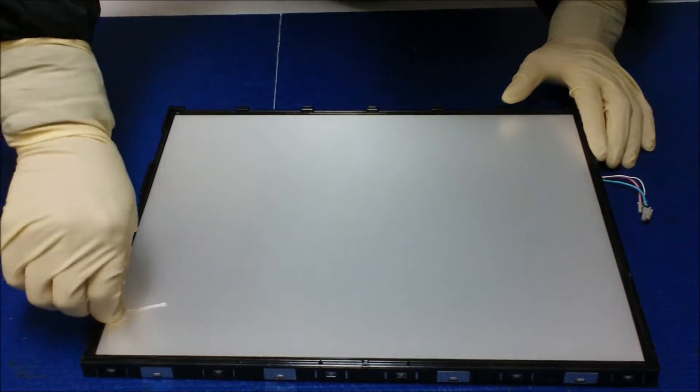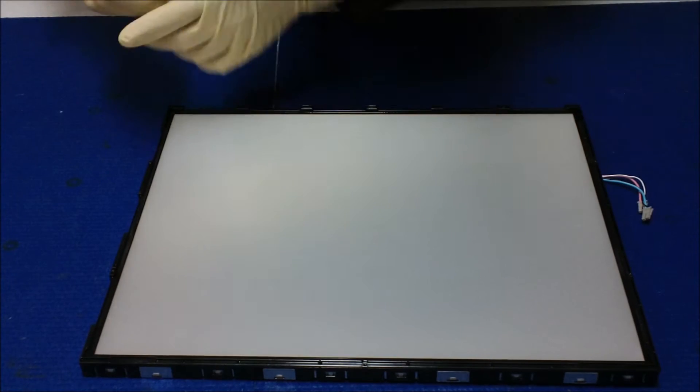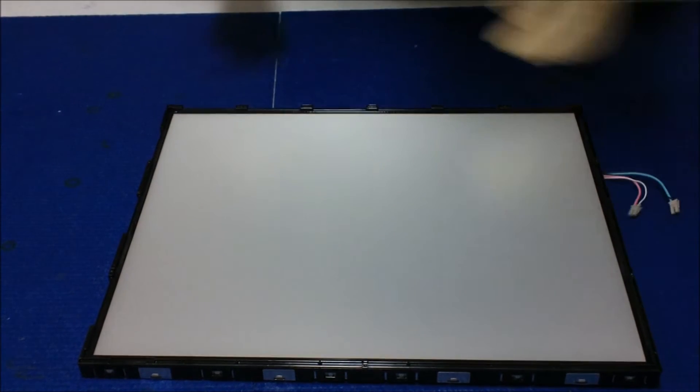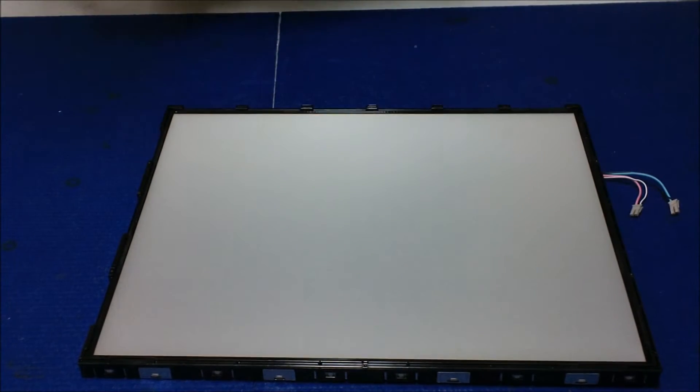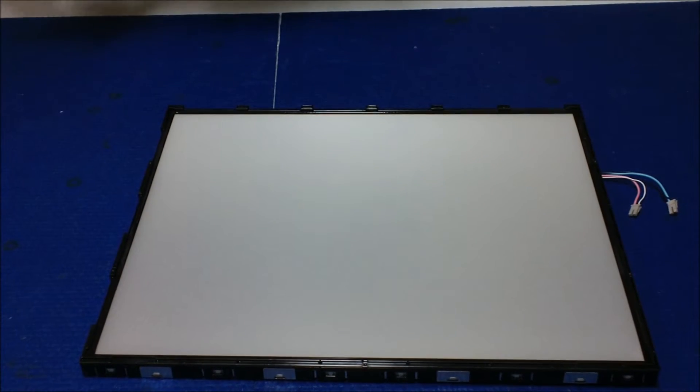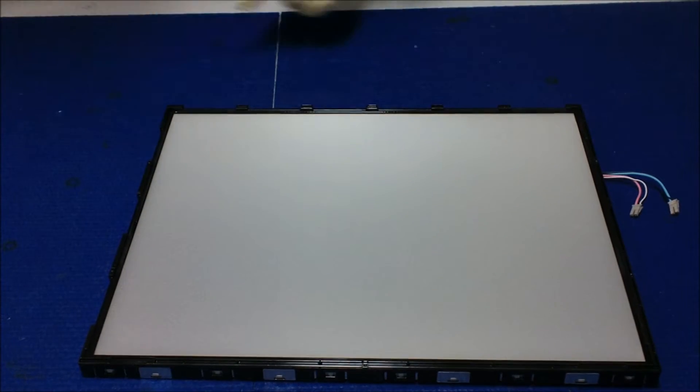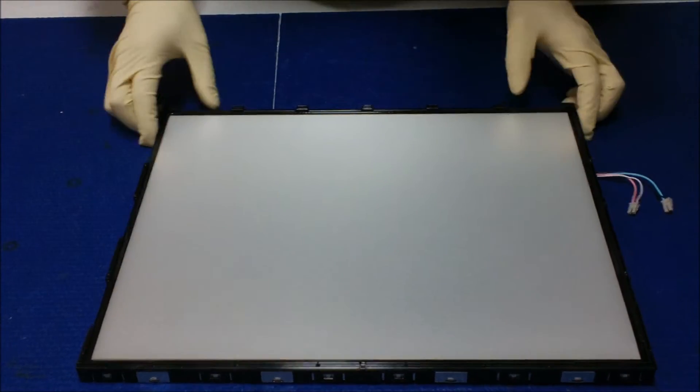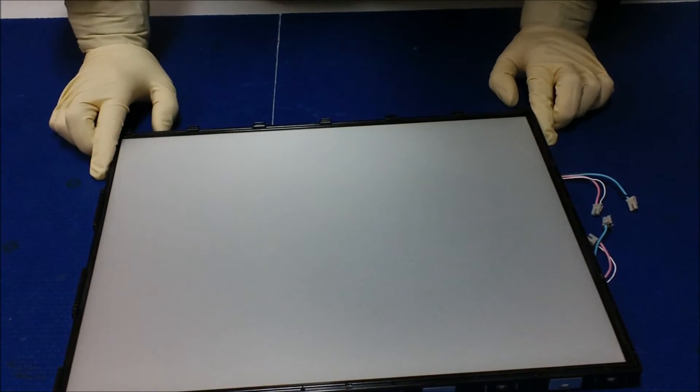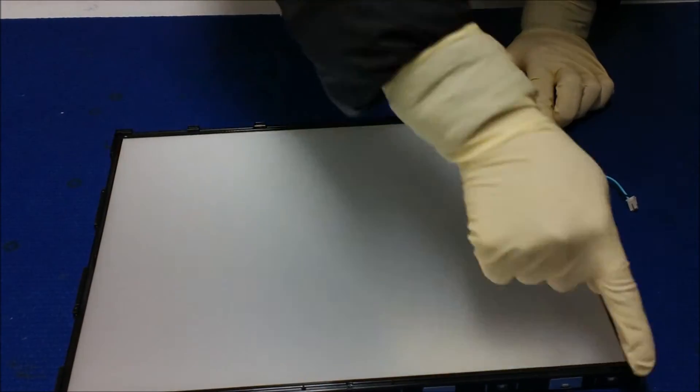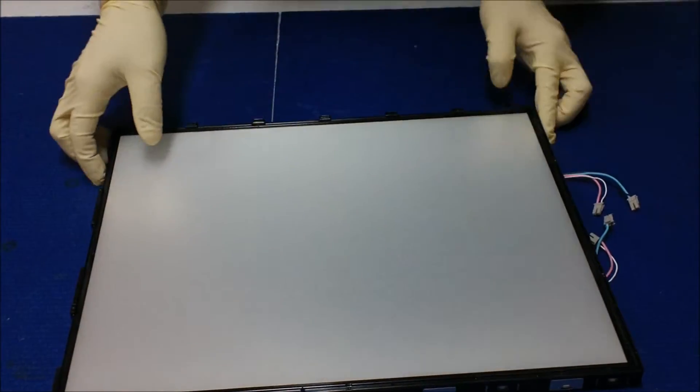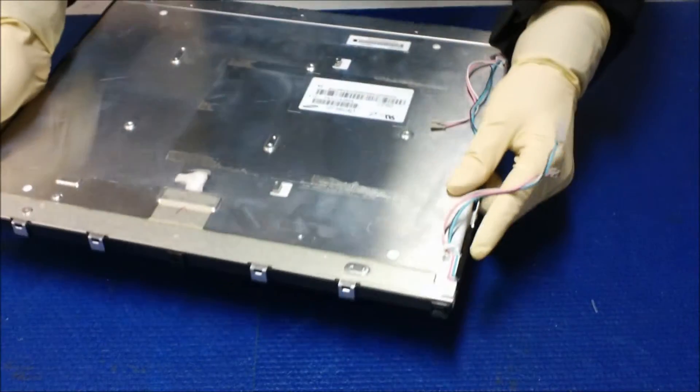Let's remove the screws. This is a backlight assembly. We need to remove this plastic to access the backlight lamps.